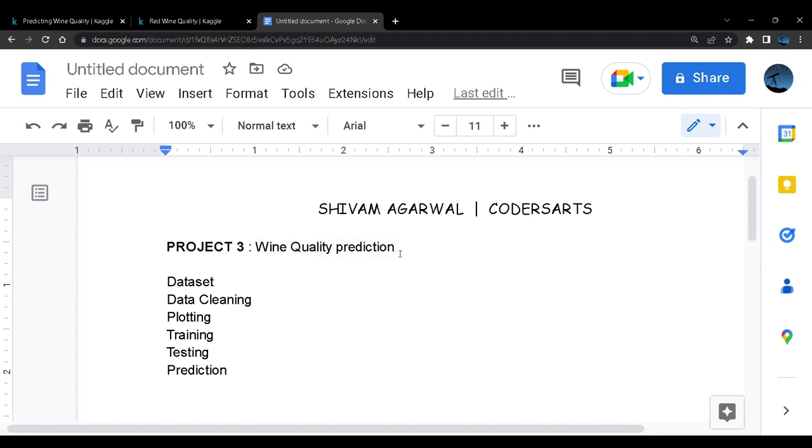In this project we are going to look at the dataset that has some parameters related to red wine and we are going to predict the quality based on those parameters. We are going to look at the dataset and from the next video we are going to create the project from scratch.